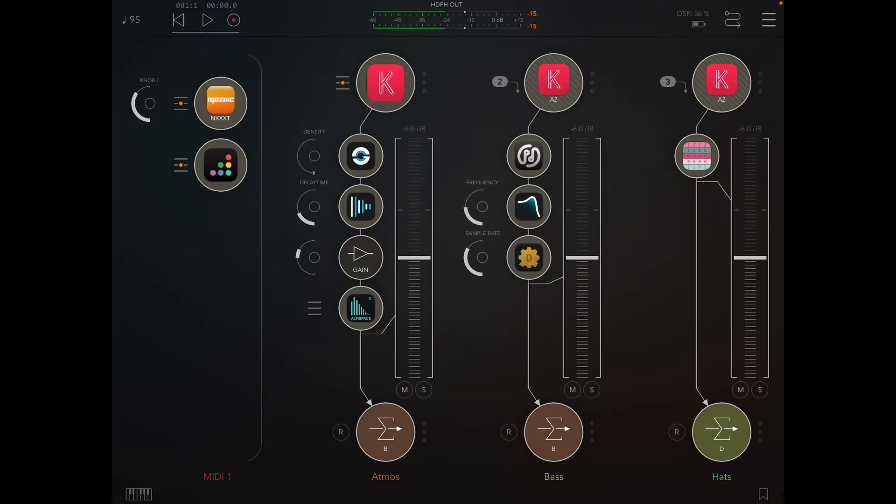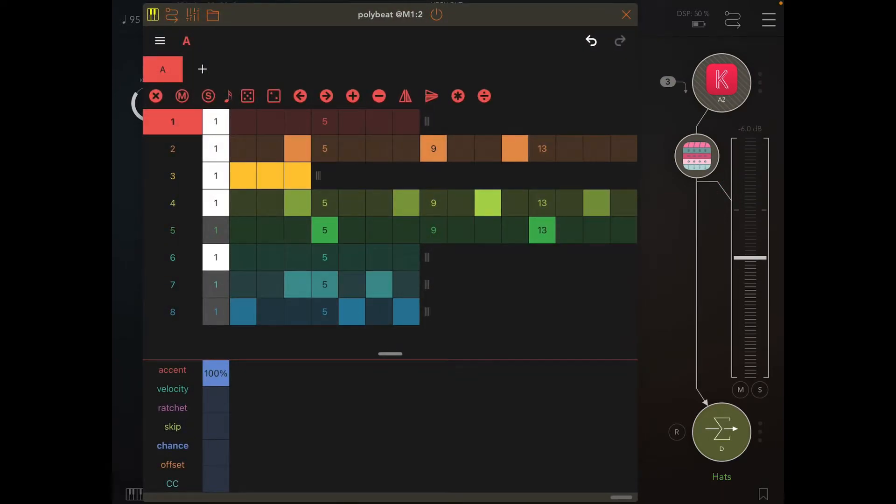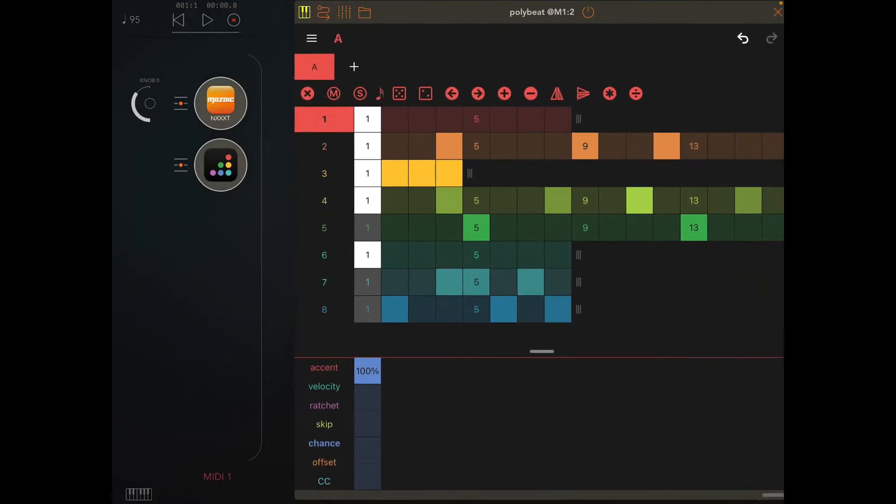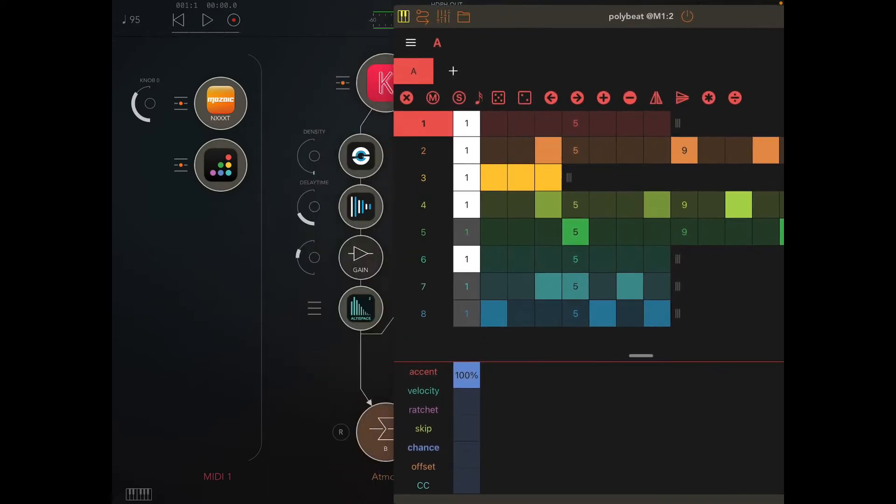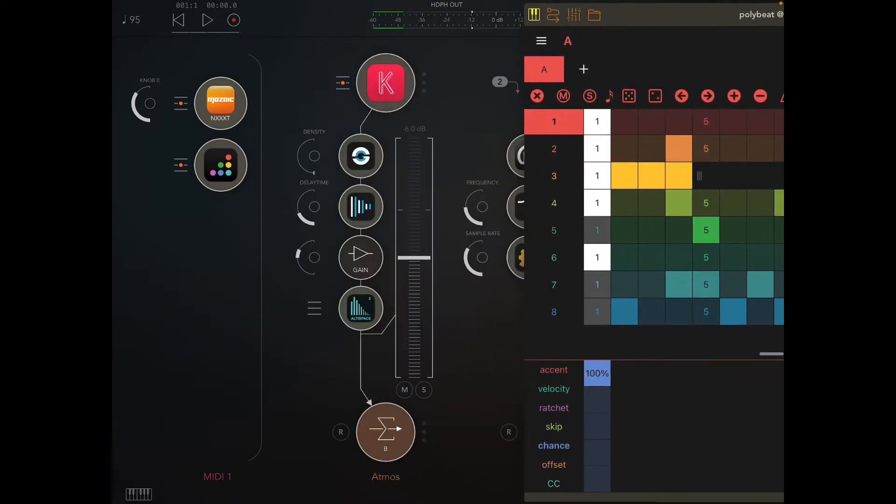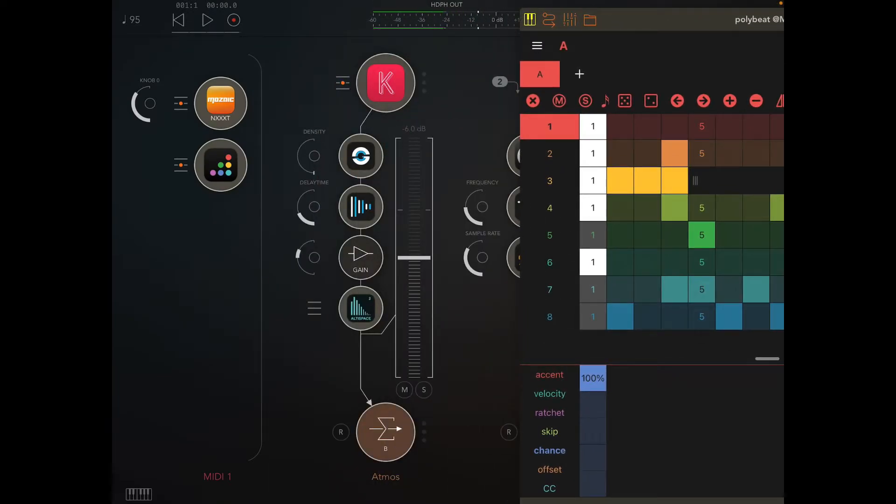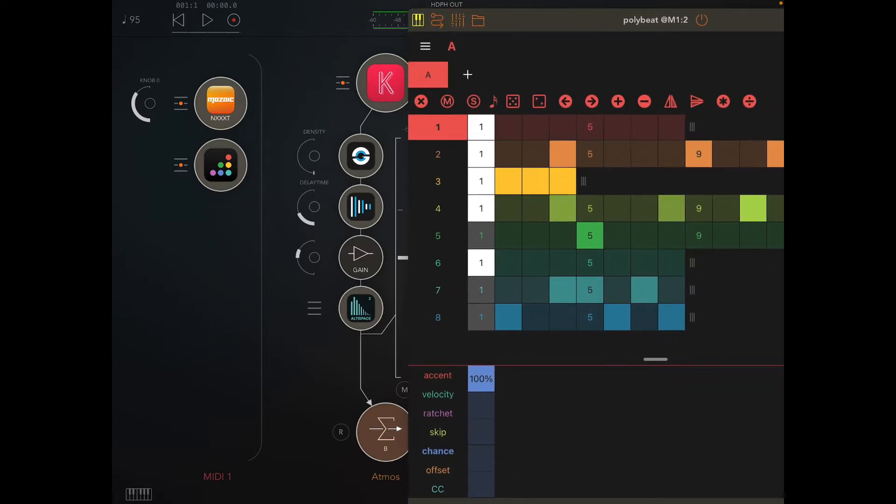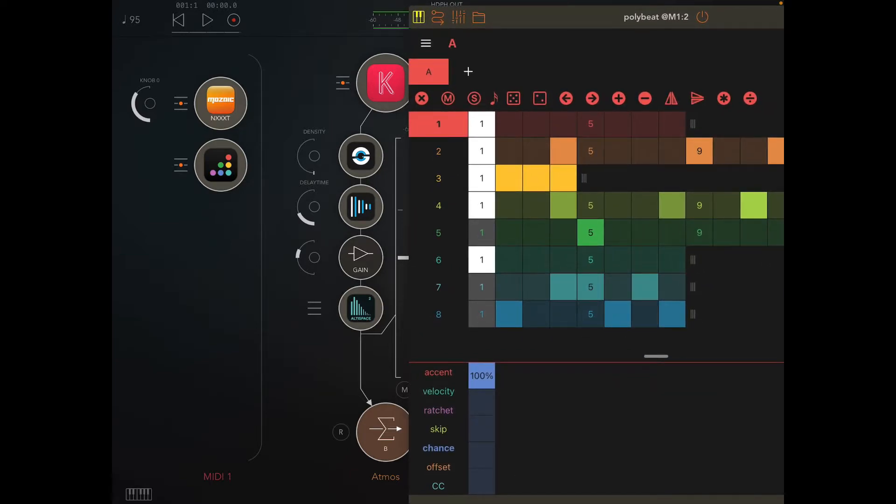Then controlling that is Polybeat, and that does exactly the same thing. Each sequence of this channel one, which is pad one on that, is controlled by number one here. Again, that's atmospherics.